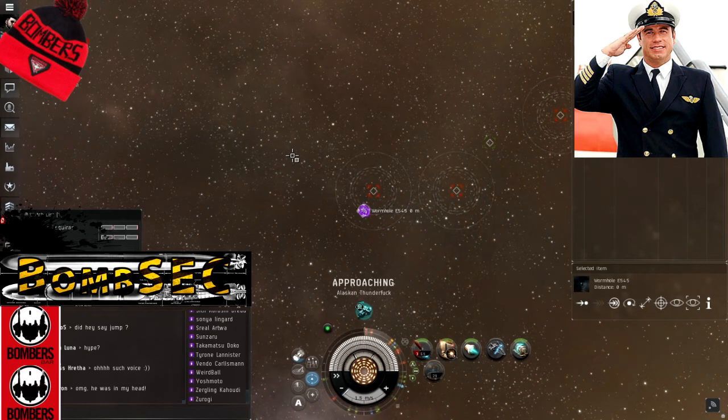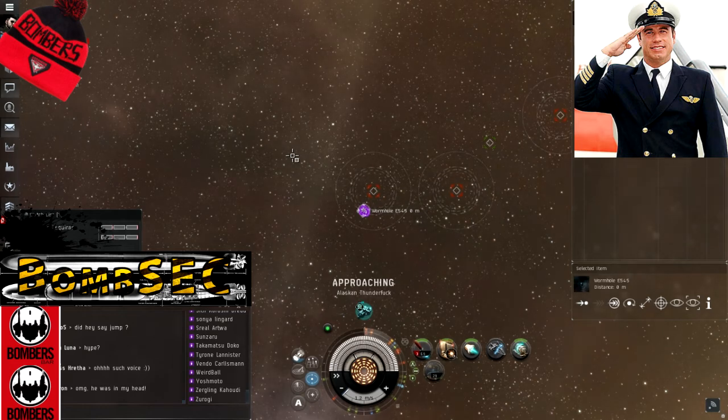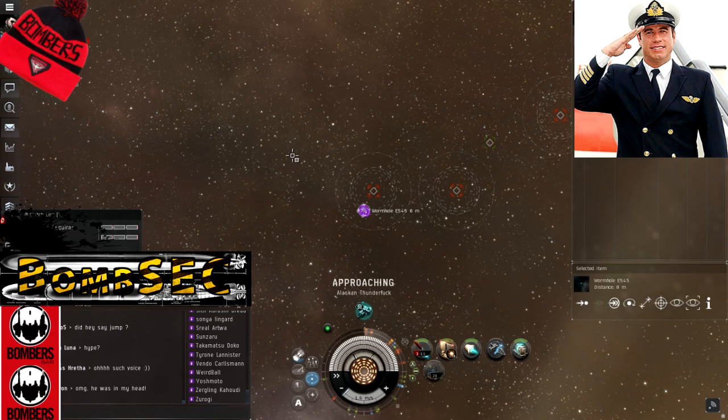Thank you for your time and enjoy your time with us here at Bomber's Bar. Have a pleasant flight and good hunting.